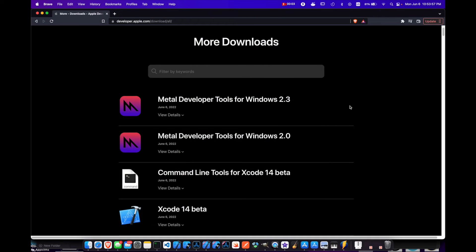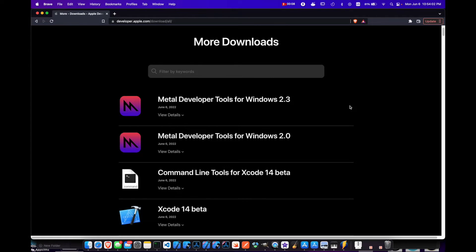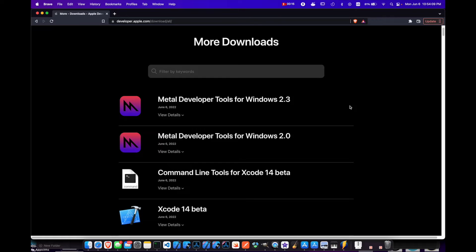Today I wanted to show you how to download and install the command line tools for Xcode 14 beta, which was just released today, June 6th, 2022, during Apple's WWDC 2022 live event.